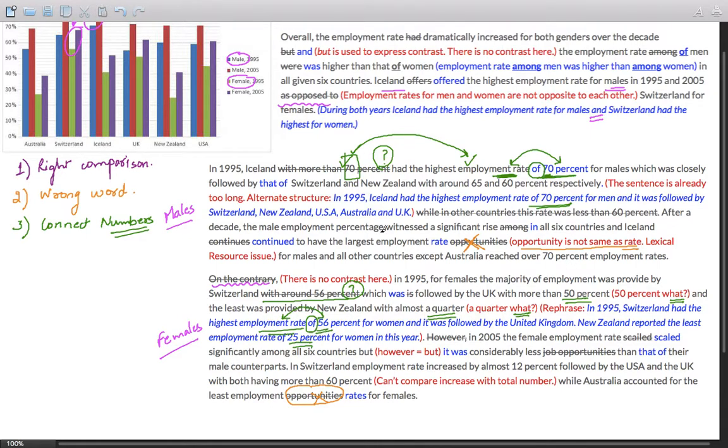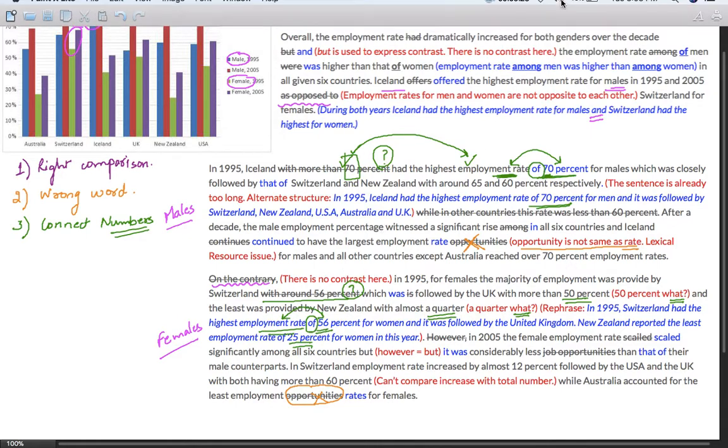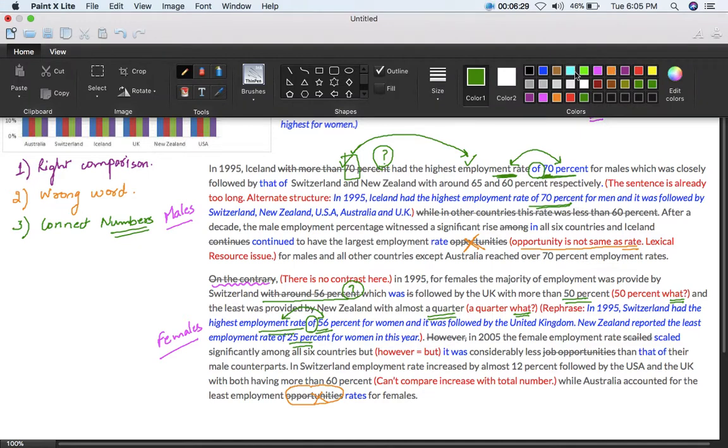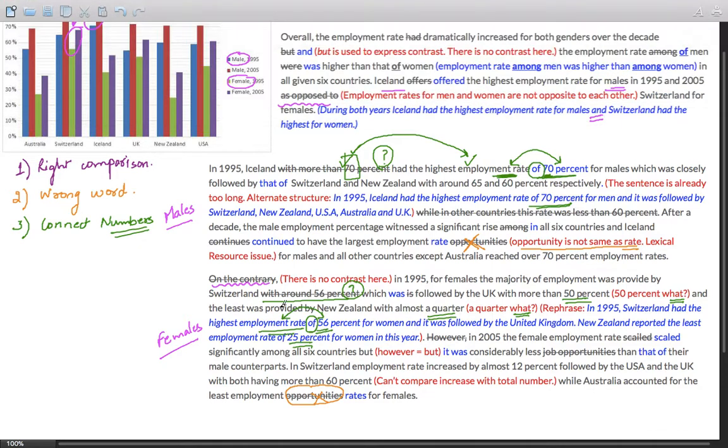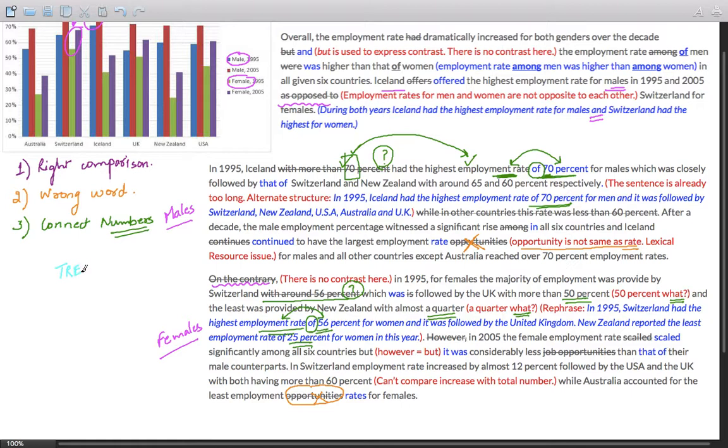Now before I close this answer, keep in mind that the question is not on stating the numbers. The question is on establishing right trends. Are you able to establish right trends and make comparisons? That absolutely cannot be compromised.